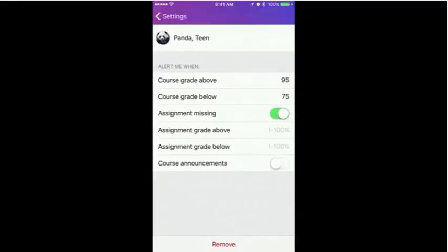Tap on an alert and input a threshold to receive notifications for a course grade above a designated percentage, a course grade below a designated percentage, a missing assignment, an assignment grade above a designated percentage, an assignment grade below a designated percentage, and a course announcement.